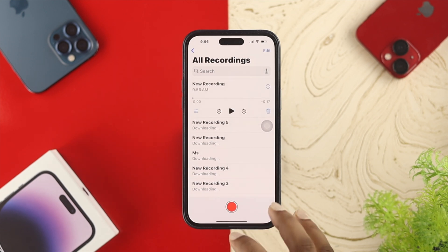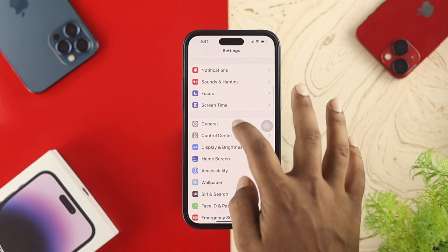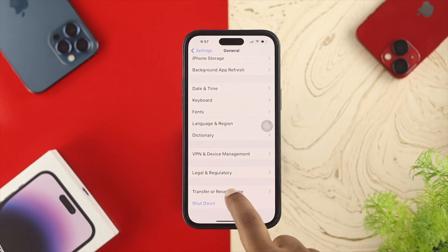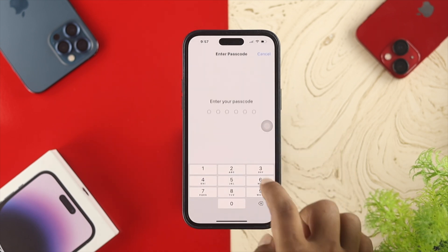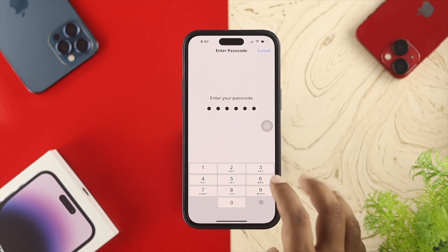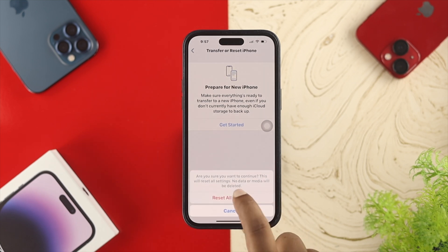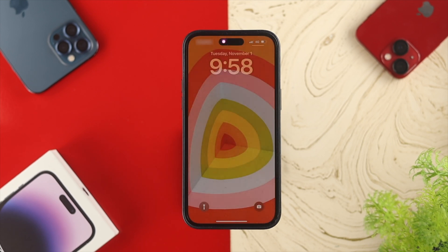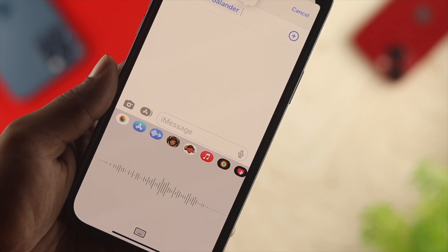If your microphone is working fine but you still have the same problem, go to Settings, scroll down to General, scroll down again, and tap on Transfer or Reset iPhone. Tap on Reset and choose Reset All Settings, then enter your password and confirm. Your iPhone will restart, and after that your problem should be solved — you'll be able to use the dictation feature on your keyboard just fine.